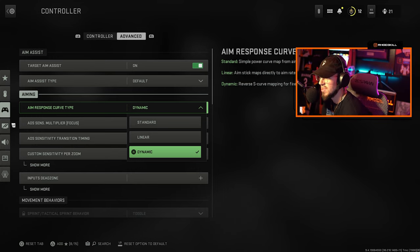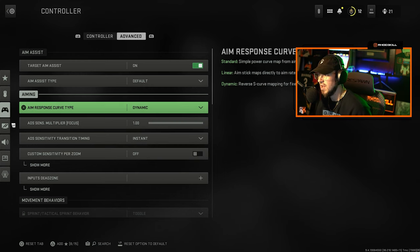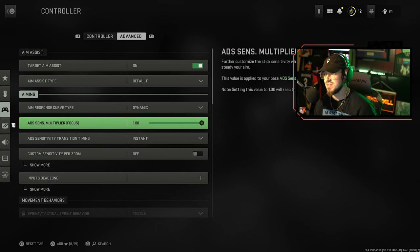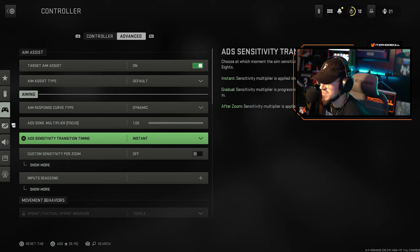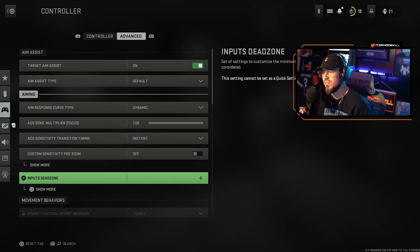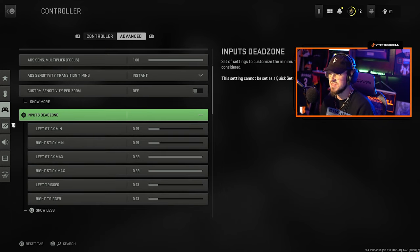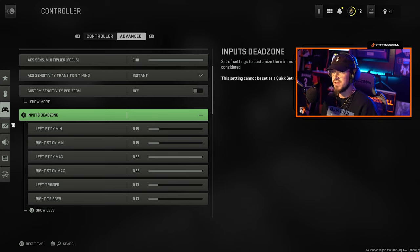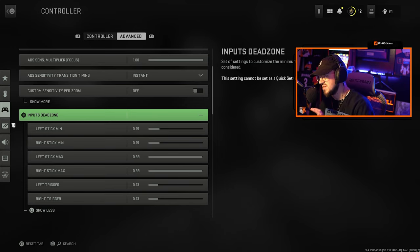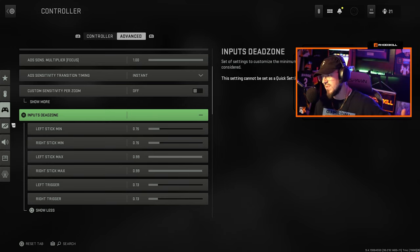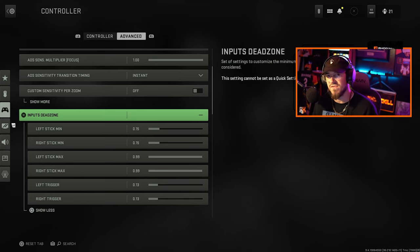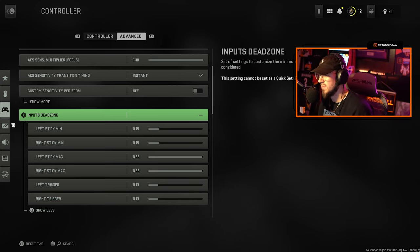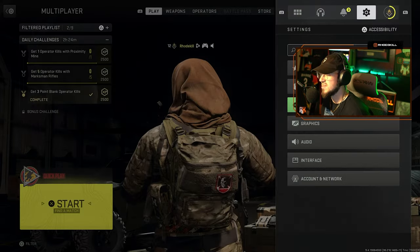I didn't change anything with the ADS multiplier or the focus, nothing with zoom input. Dead zone I kept these default right here, left stick was 0.15. I haven't touched these. I will mess around with this stuff in the future and if I do find something better obviously I'll make another video explaining the reason behind this.